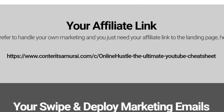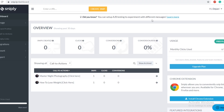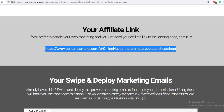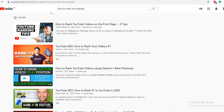Grab your affiliate link, click on copy, and then go back to Snip.ly. Save your URL first — paste it in a notepad, Google Docs, or wherever you like. Once you save your affiliate link, go to the next platform. Don't click off because you will not be creating YouTube videos, you will not be in front of a camera. Go over to youtube.com — we have one more platform to cover.